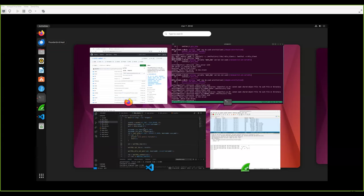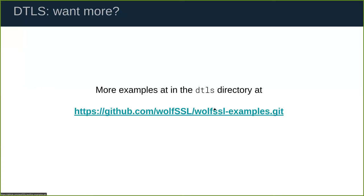Can you share the commands in textual format used during the demo? Yes, I can modify the slides to include the compile and build commands and the final .c file. Overall, there are many more examples at our GitHub repo — look in the DTLS directory for examples more complete than what I showed today.